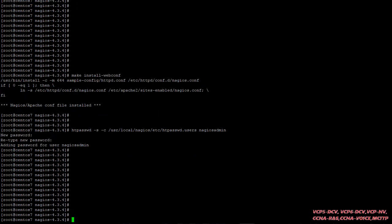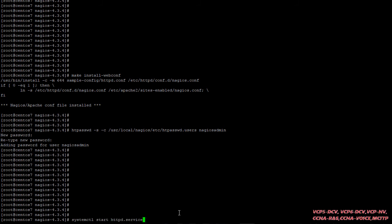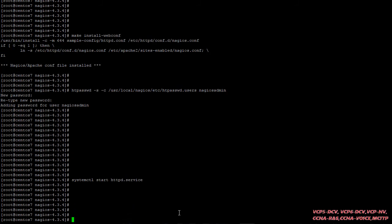The user has been created. Now after that, we have to restart the Apache service for the settings to take effect. The command is: systemctl start httpd. Here you go.